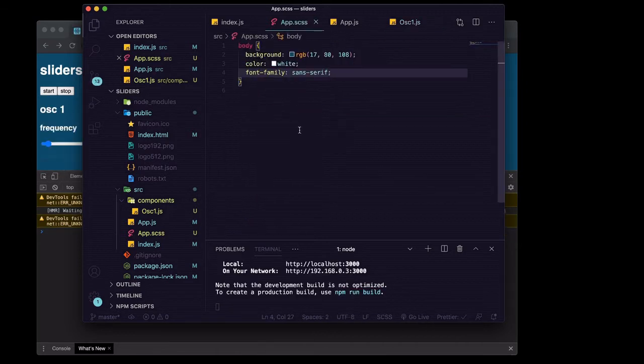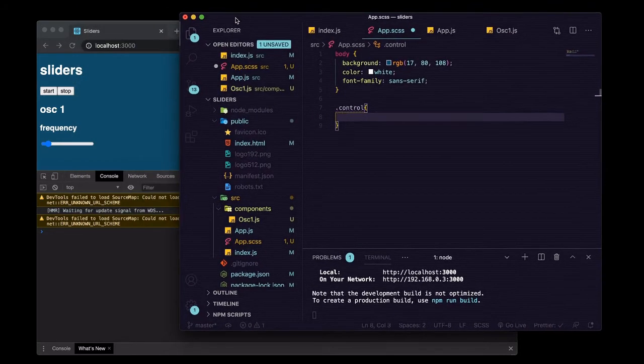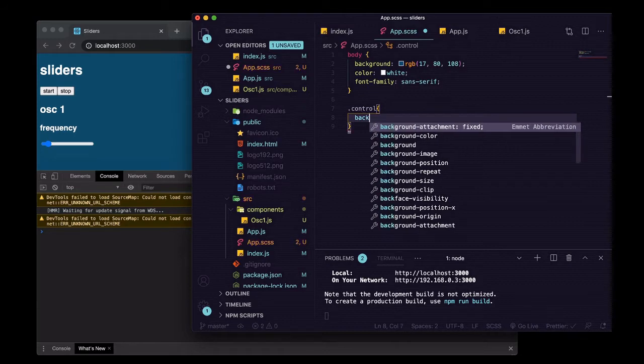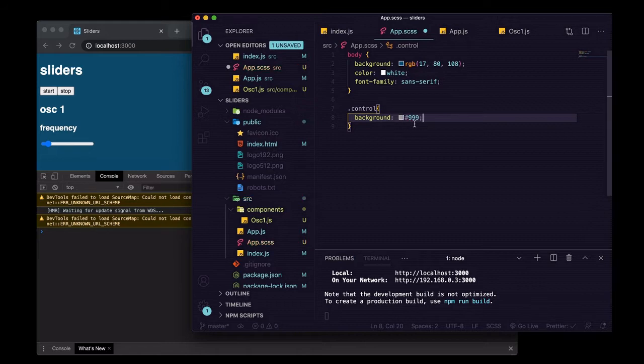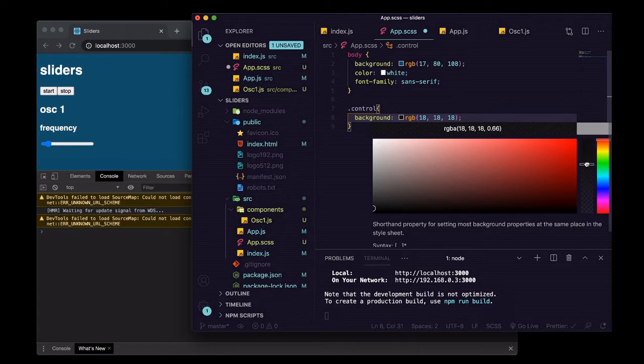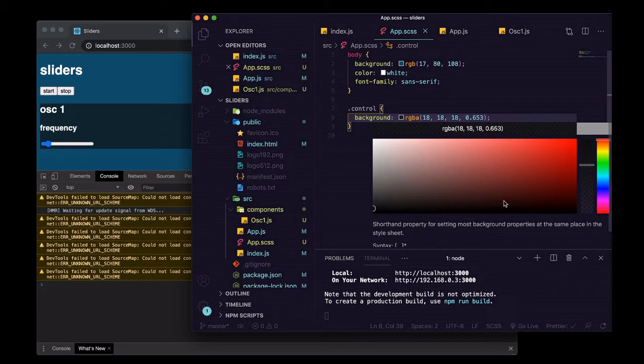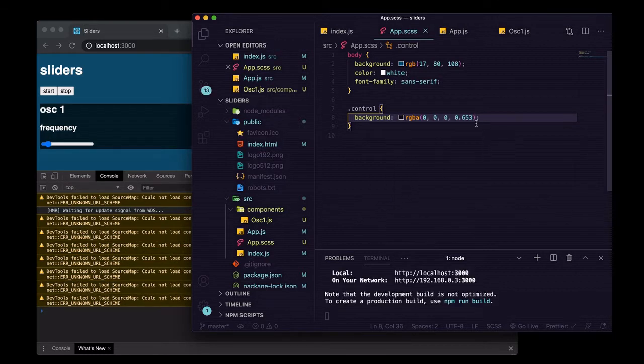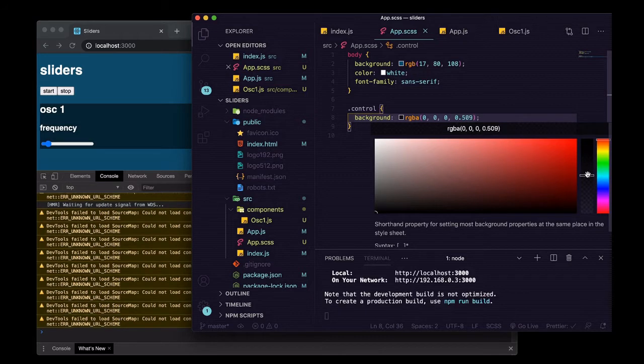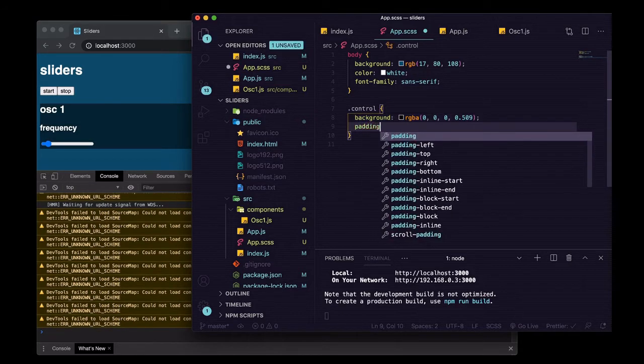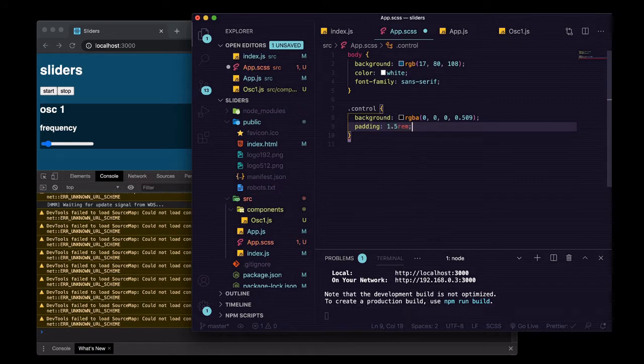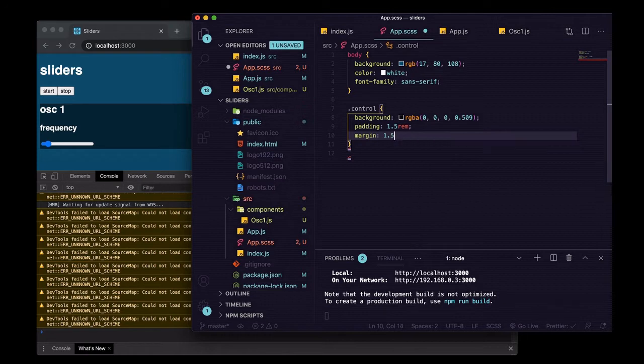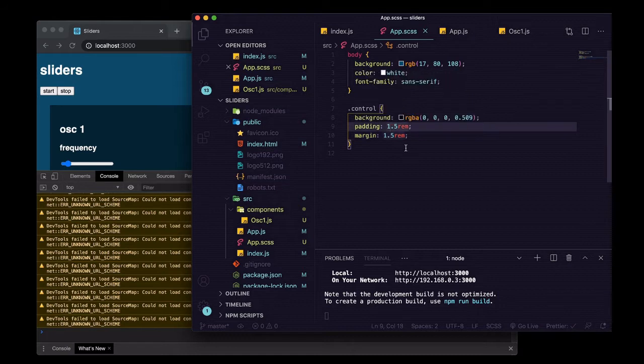We'll save those, go into our app.css, and we'll do control and we'll just say we'll give it a background of, let's say, just make it a little bit darker than the rest of it and a little bit less cool.